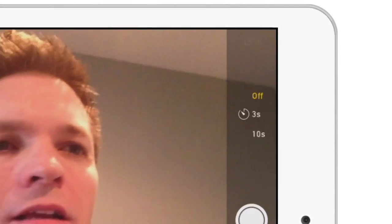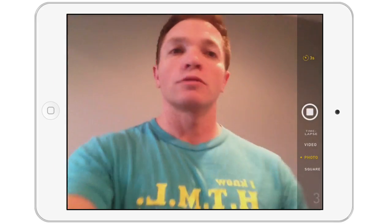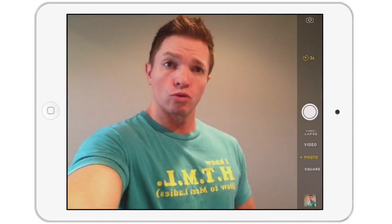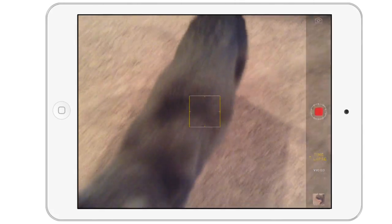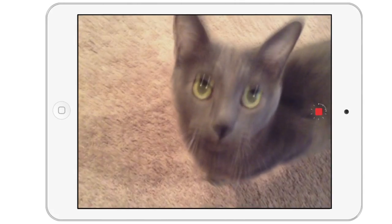Heading on over to the camera app, you'll see that there is now a timer set for 3 or 10 seconds. Maybe this can help you take better selfies by giving you time to set up your shot. The camera app also gets a new time lapse mode. Press record to take a video that will be condensed into a high speed video.